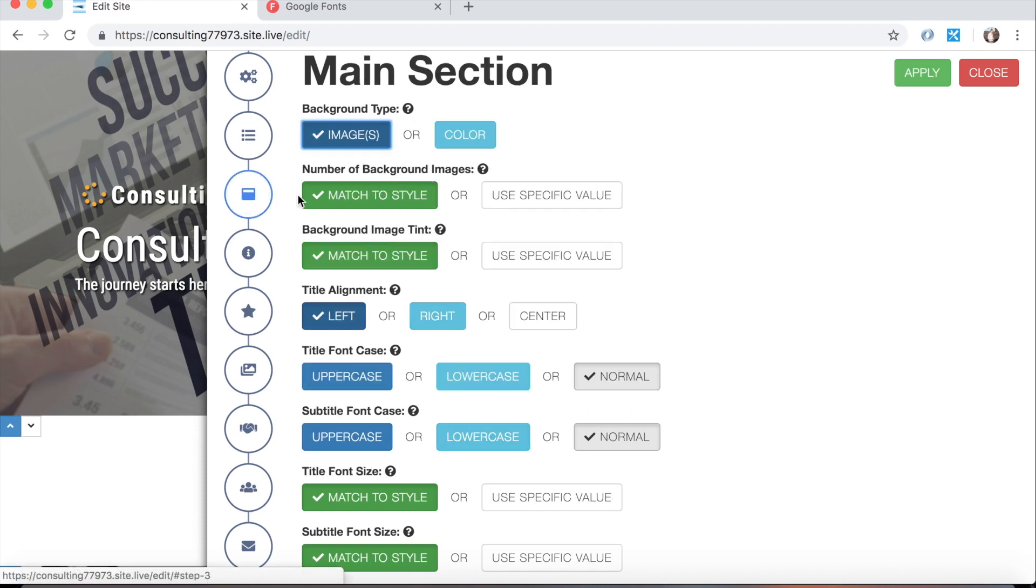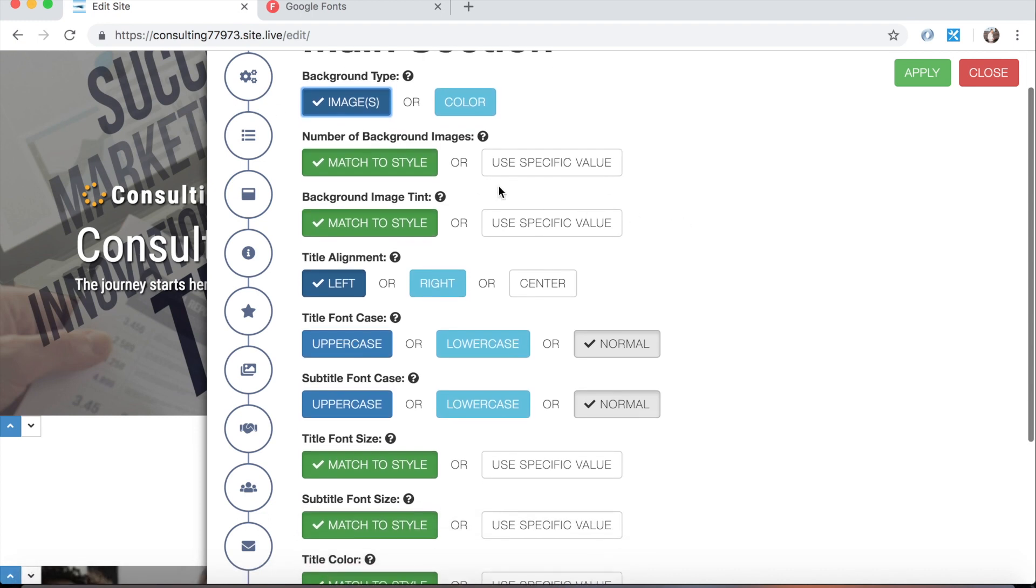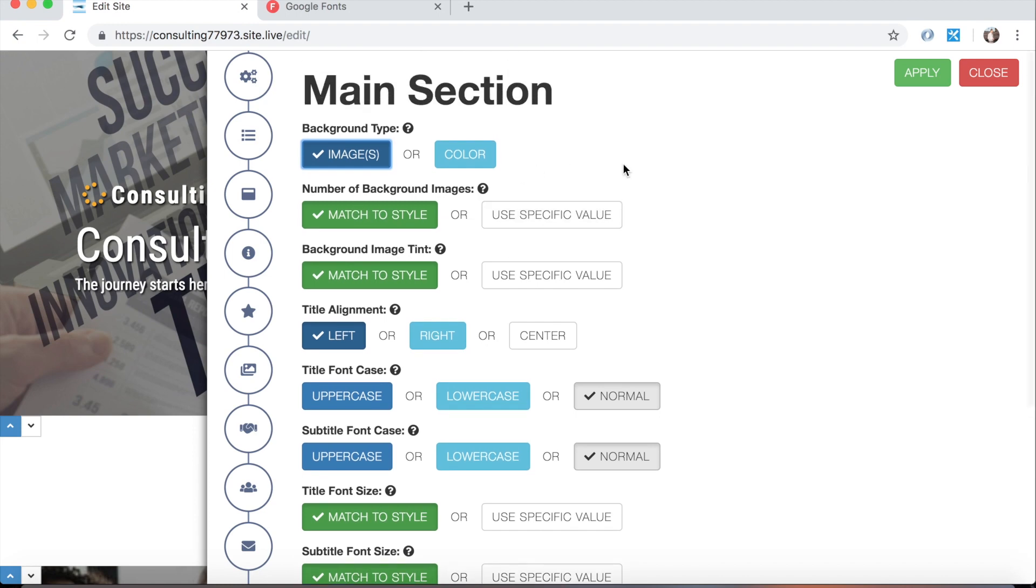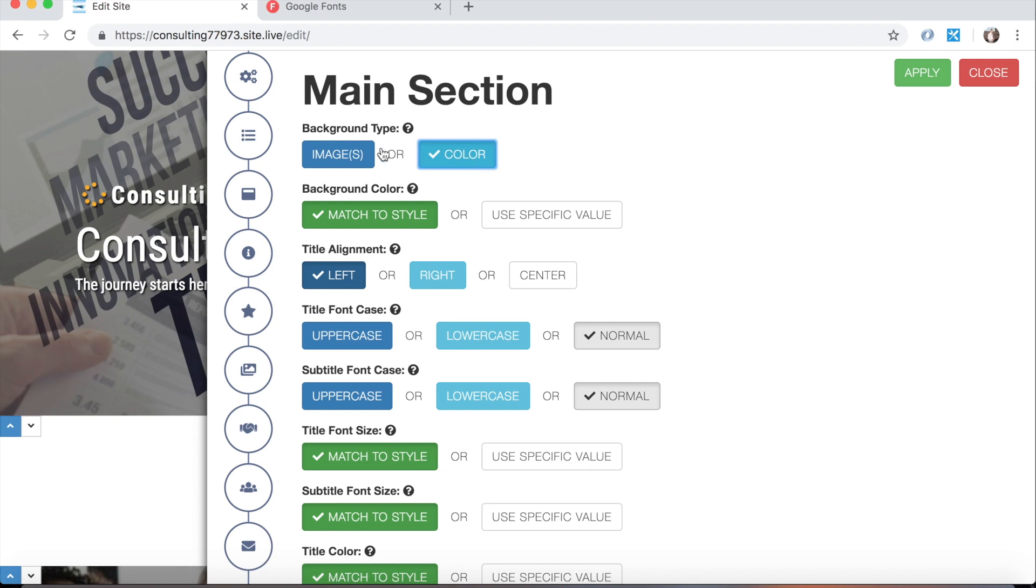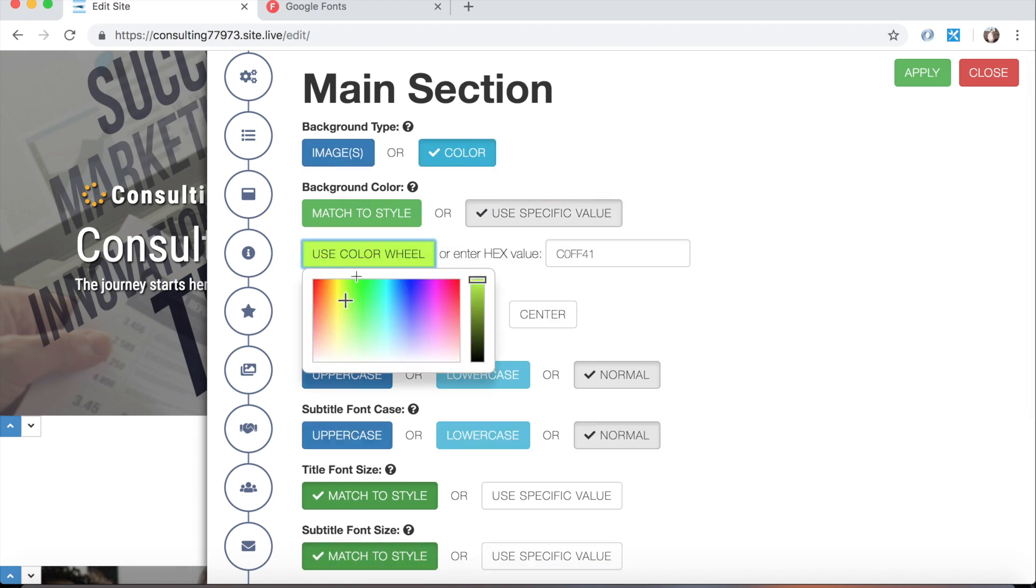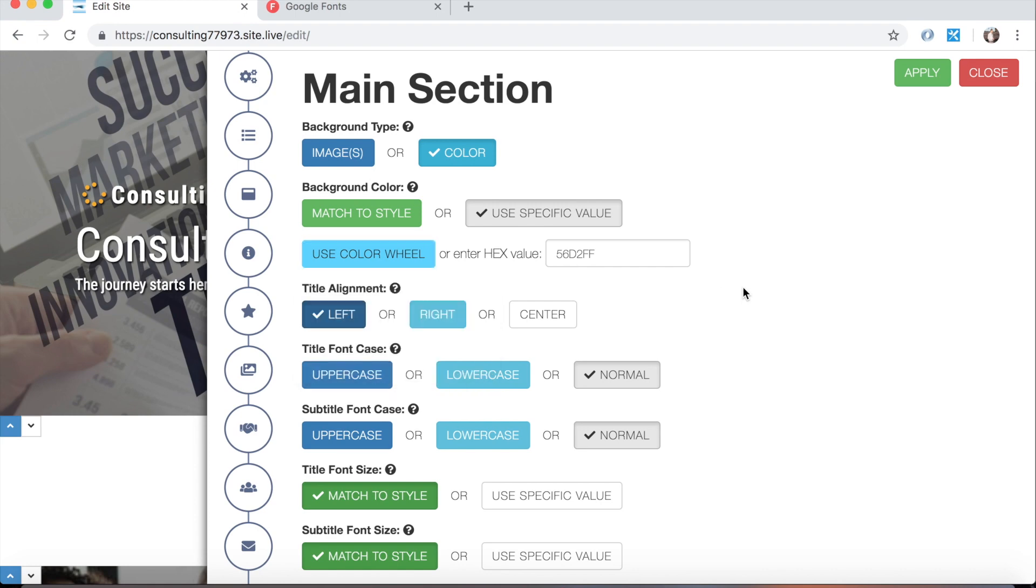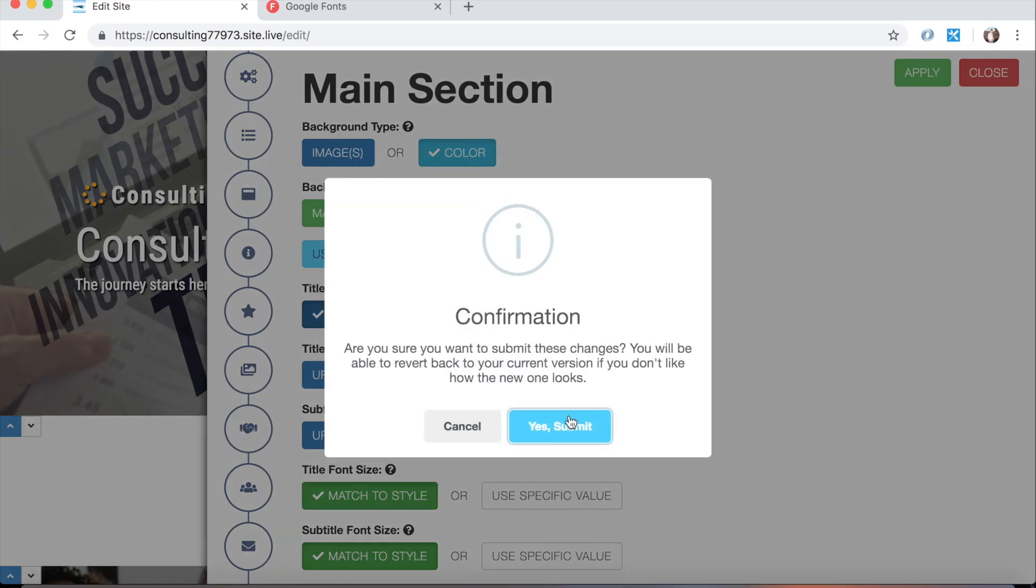Below that we have the main section that would be this header part right up here. You can choose the number of background images you want if you want a background image. If you wanted it to be a color instead you could do that and then use a specific value and choose from this color wheel here what you want the background color of the main section to be. So I'll just show you what this looks like right now. I'm going to make it blue. You could enter a hex value if you know what that means and know of one that you would like to use, and then hit apply.